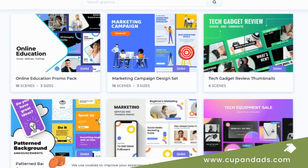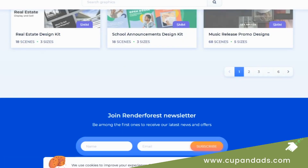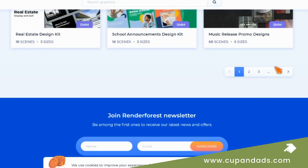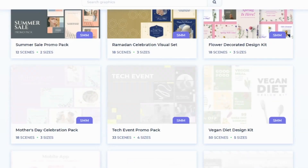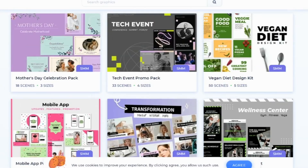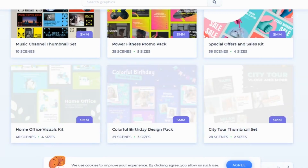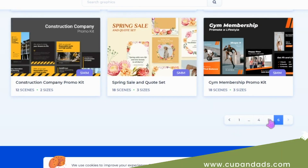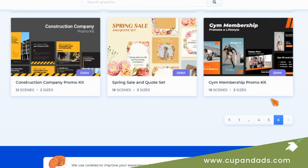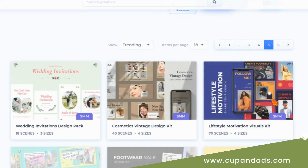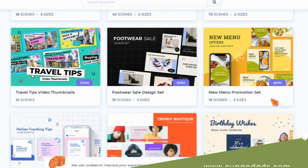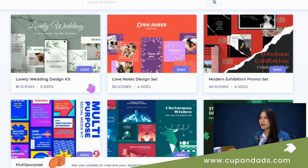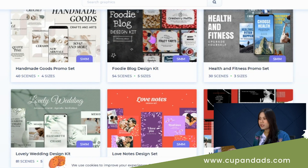So we go to 'Design Graphics.' They have different sizes available, and these are the templates we can find. Each set of templates indicates the number of scenes or designs and how many sizes there are. It seems there aren't many choices yet, but let us pick something so I can show you an example of what's inside each template.